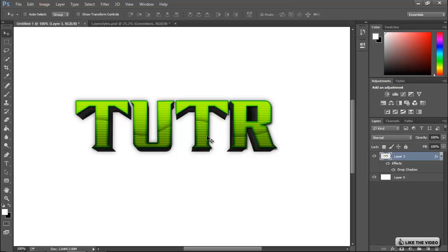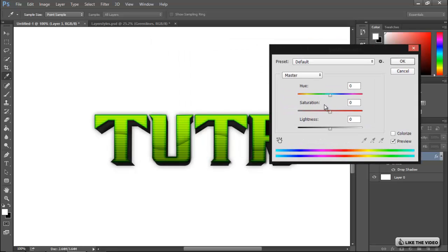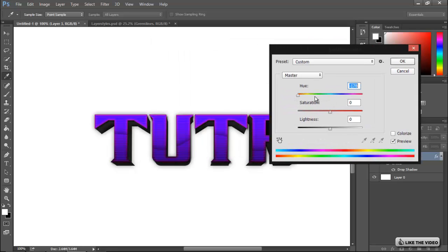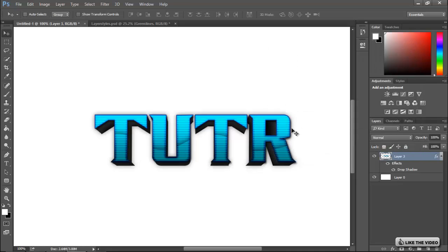Merge all the layers except the background and add a simple drop shadow — no distance, increase the spread slightly, decrease the opacity. And there you have some 3D text for a thumbnail, banner, poster, or whatever you need. You can hit Ctrl+U to change the hue and shift the color — blue looks pretty cool. Hopefully you guys enjoyed this; 100 likes would be great. Check out the layer styles pack in my store and I'll talk to you guys later. Peace.